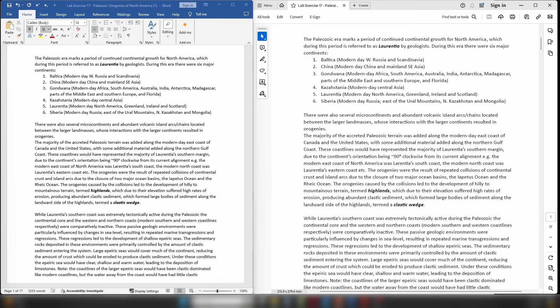During the Paleozoic era the modern day east coast of North America was very tectonically active. In contrast, the modern day core of North America and the modern day west coast were comparatively tectonically passive — there wasn't a lot of deformation taking place. This means those environments are going to be primarily controlled by sedimentary processes in the rock record. We know that during the Paleozoic there were several global marine transgression and regression events — global sea level rising and falling.